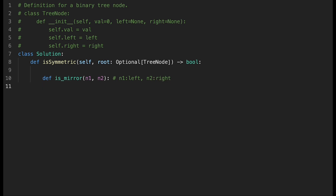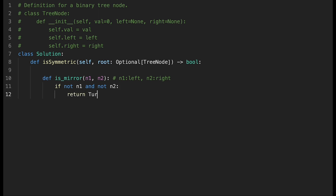We need two if-statements. The first is: if not N1 and not N2 — meaning both nodes are null — in that case we should return true. That means we successfully reached the end of that part of the binary tree, so we are sure that part is okay.